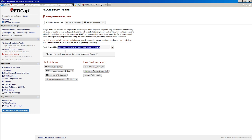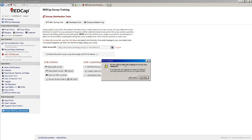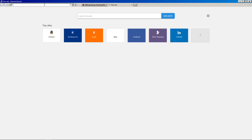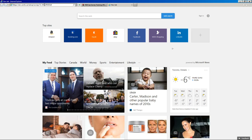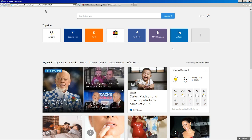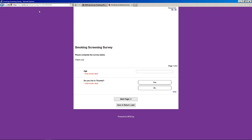You've got your public survey URL here, which you can copy and paste and just send this over email or paste it into your browser. Let's go ahead and do that right now just to see what our survey actually looks like.